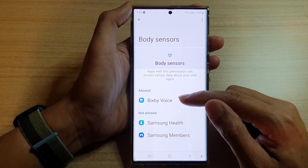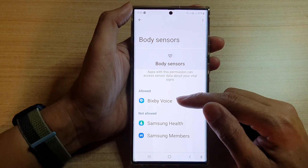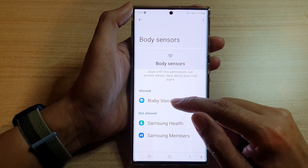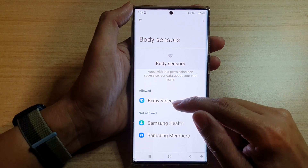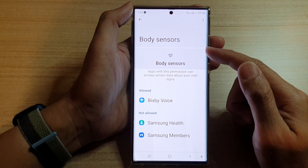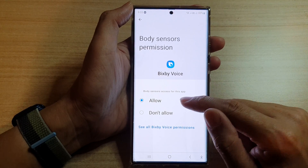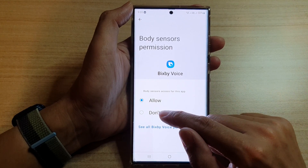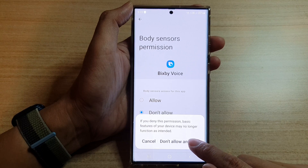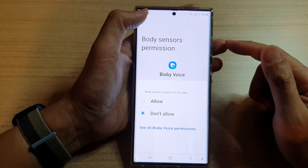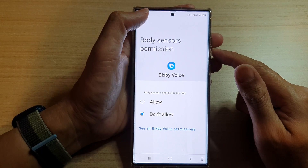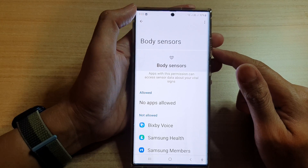Next, go to the Allow section. So let's say if you want to disable Bixby voice permission to body sensors, you tap on that, and then you choose Don't Allow. Then tap on Don't Allow, and after that you can tap on the back key to go back.